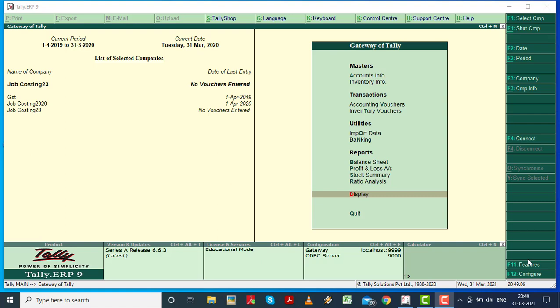Hello everyone. Welcome back again to Computer Hub Laning. This is Kamini Sharma. Today we are going to discuss job costing, second part.